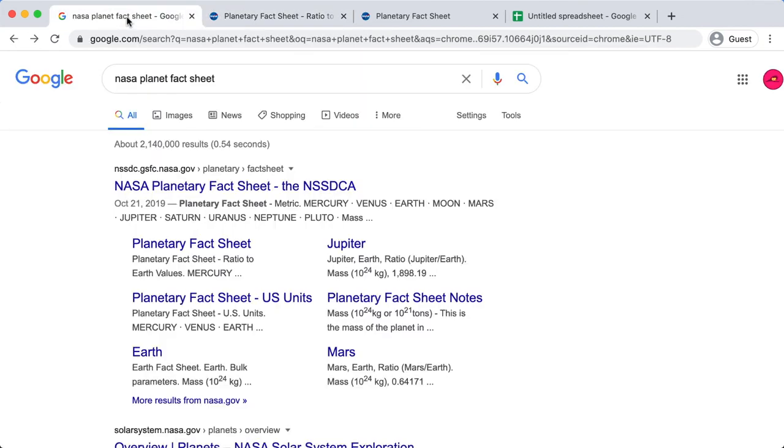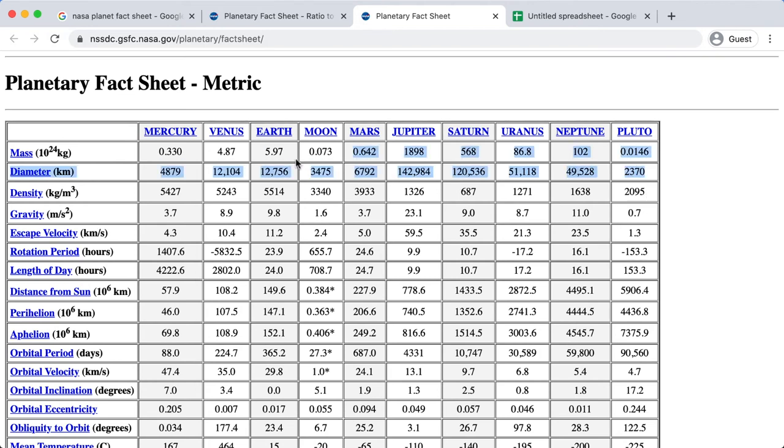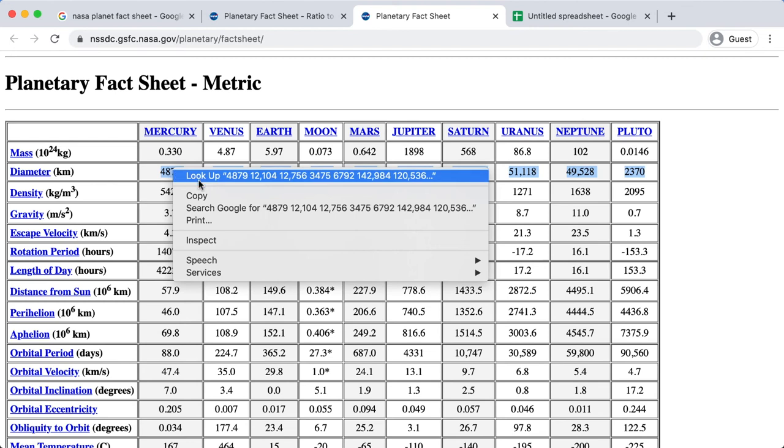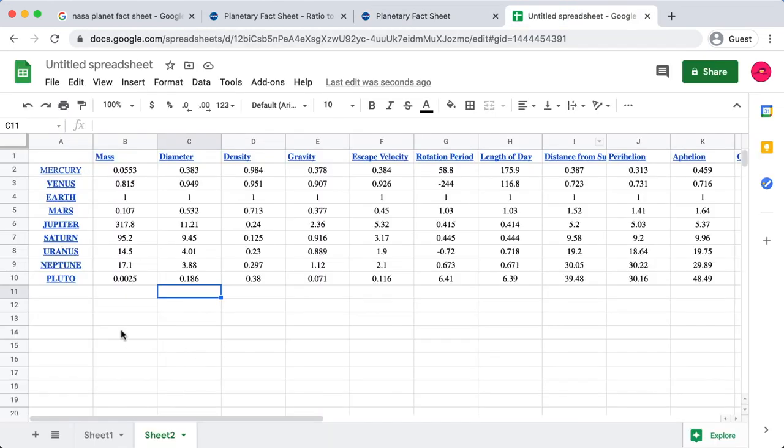We go back over to the Google result, and we click on the first result of NASA planetary fact sheet. We'll get a different fact sheet, and we're going to get the metric one for all the values. Now, you could probably just go through and repeat the process of what we've done of copying everything, but I'm just going to do it a little bit differently just to show you how you can do it just for the diameter.